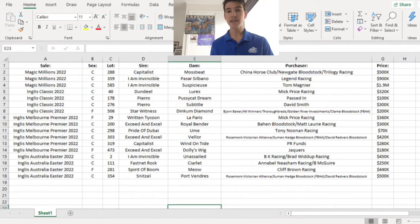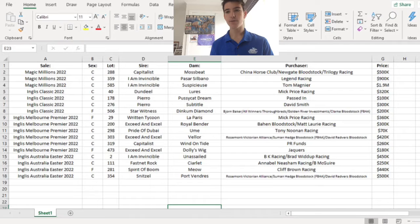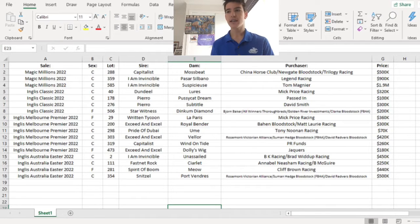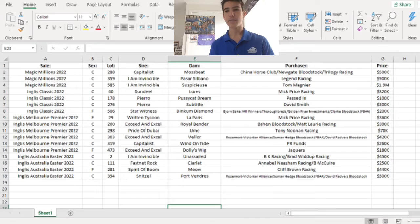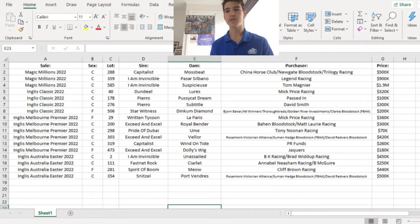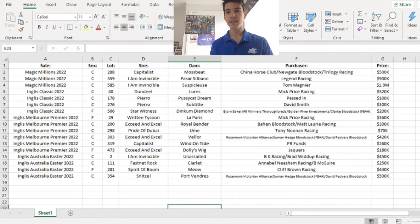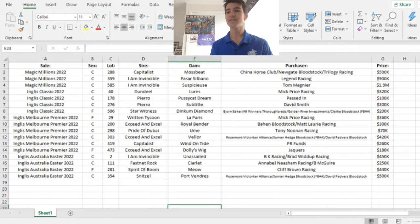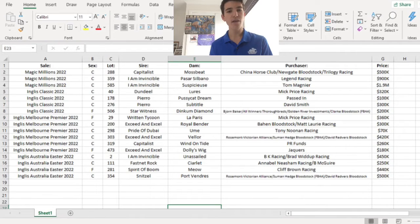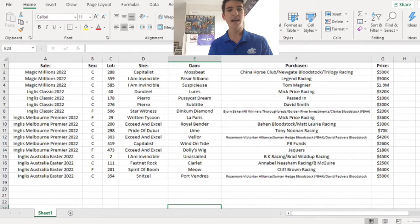Moving on to the Melbourne Premier, where we got six. The Written Tycoon La Paris filly, bought by Mick Price for $360,000, is going to be that sharp sprinter. Obviously Written Tycoon produces a lot of those and it looks to possess a lot of quality. The next one, the Exceed And Excel Royal Bender Colt, I'm hoping this is the next Aloft Aero because Matt Laurie's training it, bought it for $300,000. I really like it.